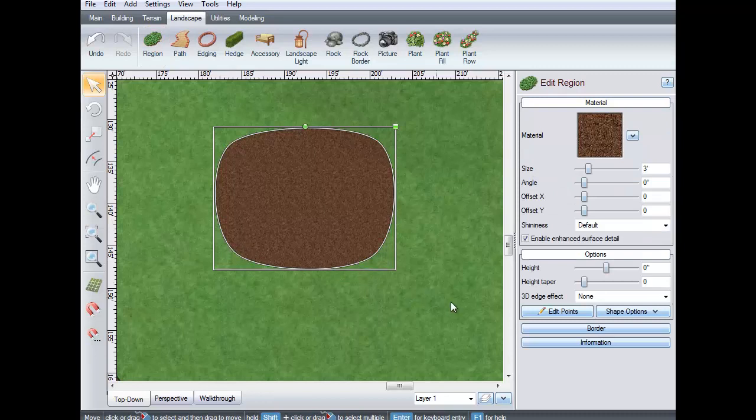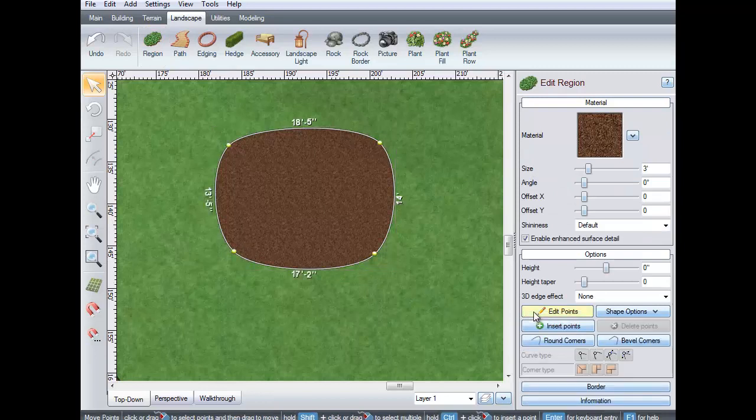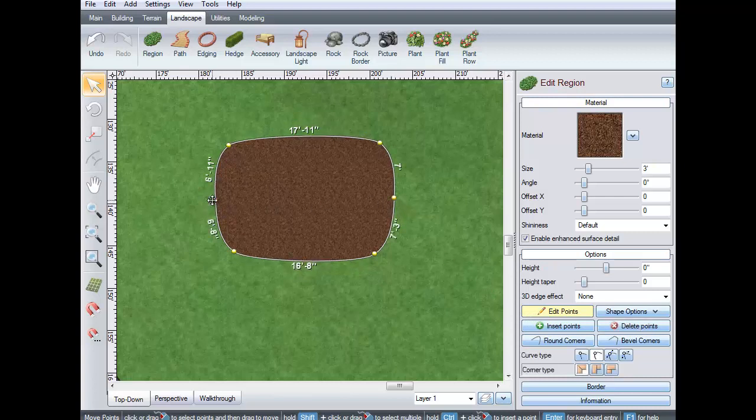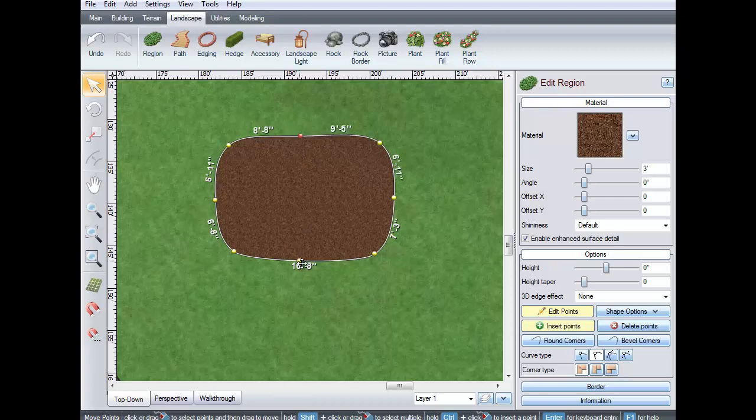Click Edit Points. To add points, hold the Control key on the keyboard and left-click to place the points. Or, you can click this button, whichever you prefer.